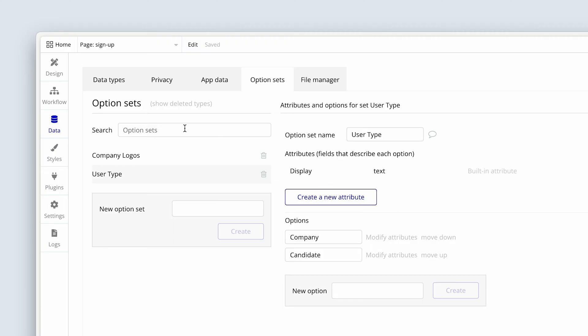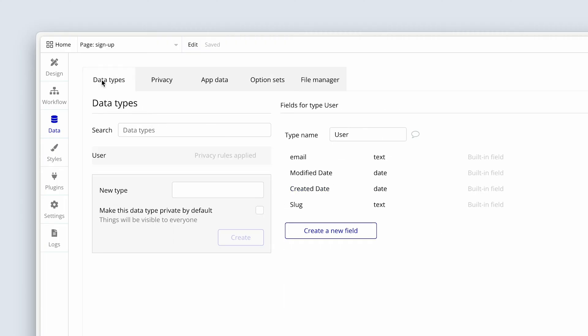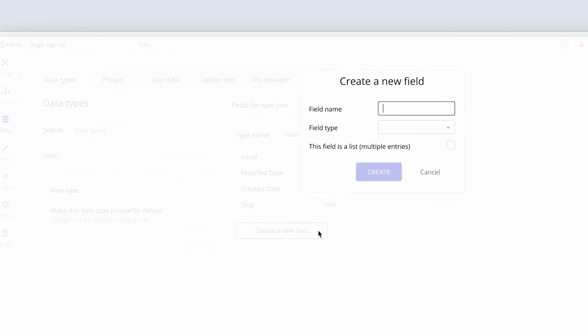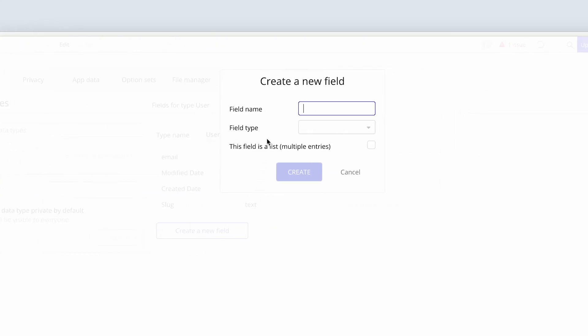Let's head over to the data types, please. And under user, we need to set up some new fields. So we're asking the users before they sign up, what type of user are they? And we will save that to the database because that will determine how other logic will play out in our workflows. So we're going to create a new field. Let's call this field user type.